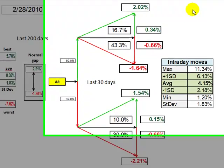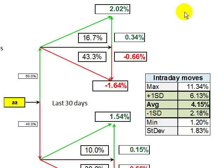Good evening. This is Ken Long from Tortoise Capital. It's the evening of February 28, 2010, and I want to talk you through a conceptual framework for short-term trading that incorporates statistics of the normal gap, or the gap stat, and intraday range, or the move from the high to the low. I want to provide you a chart framework of how you might organize your thinking, and then give you an example of what that trade might look like on a regular basis.